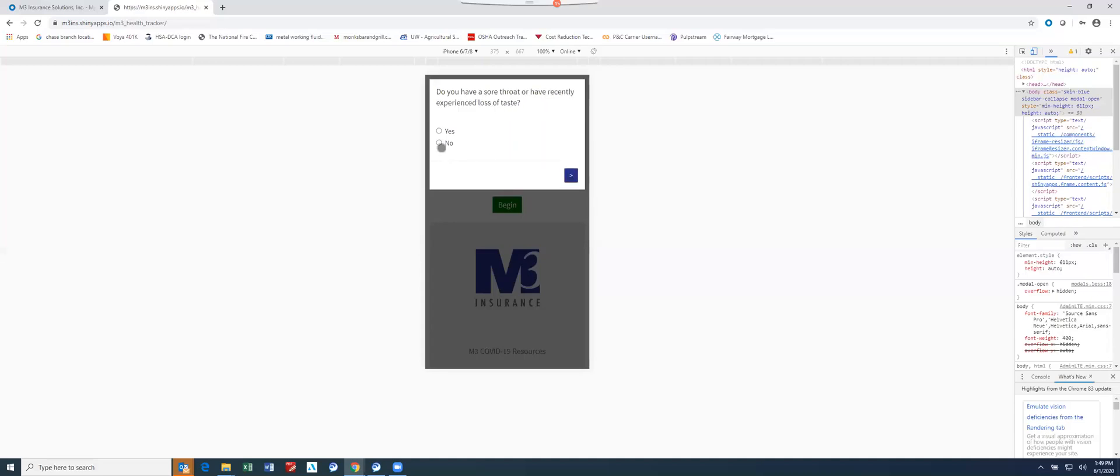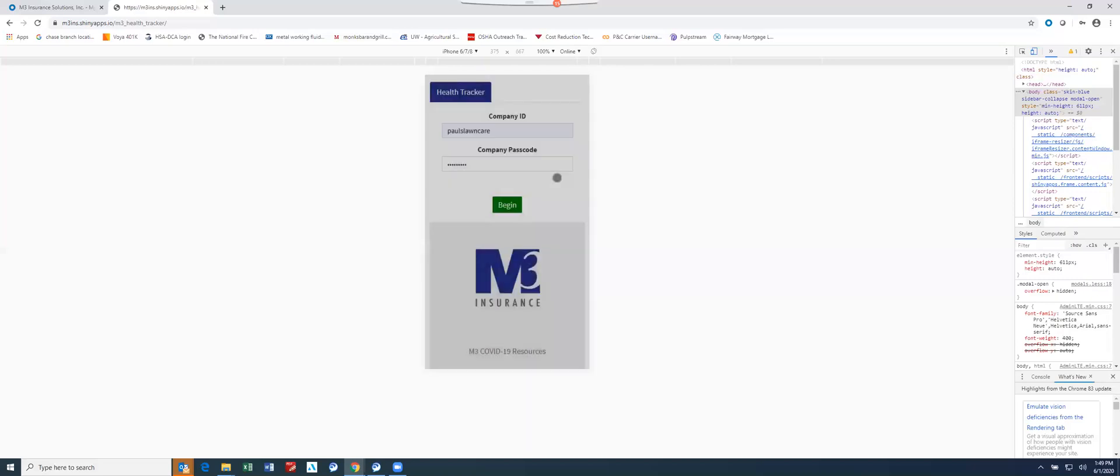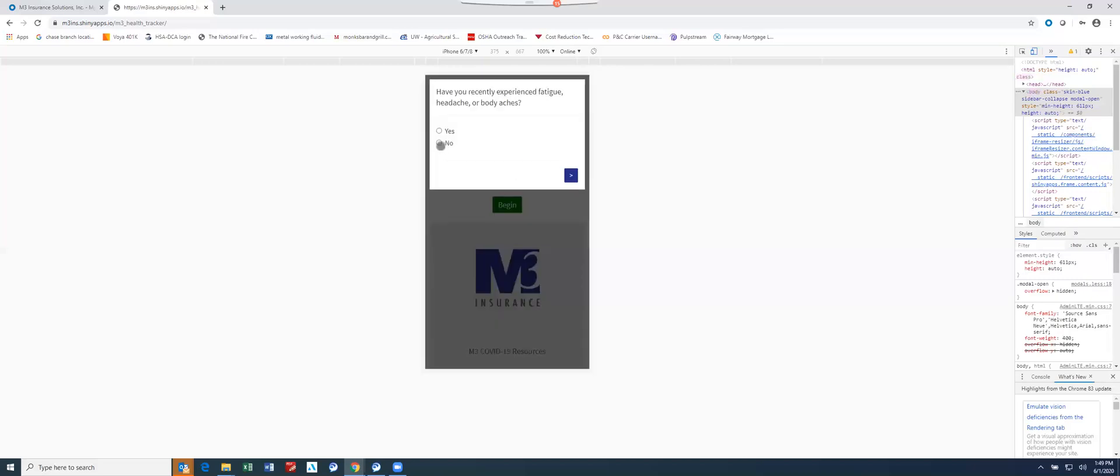Sore throat, experienced loss of taste? No. Runny nose, nasal congestion, recently experienced loss of smell? No. Have I experienced fatigue, headache, or body aches? Nope. Experienced diarrhea or vomiting? Nope.